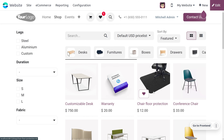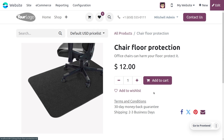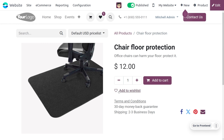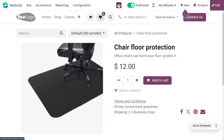You can also open a specific product and find a button to add the item to the wishlist. As you add multiple items to the wishlist, all these items are collected in a wishlist section, and you can also see the number of items added.